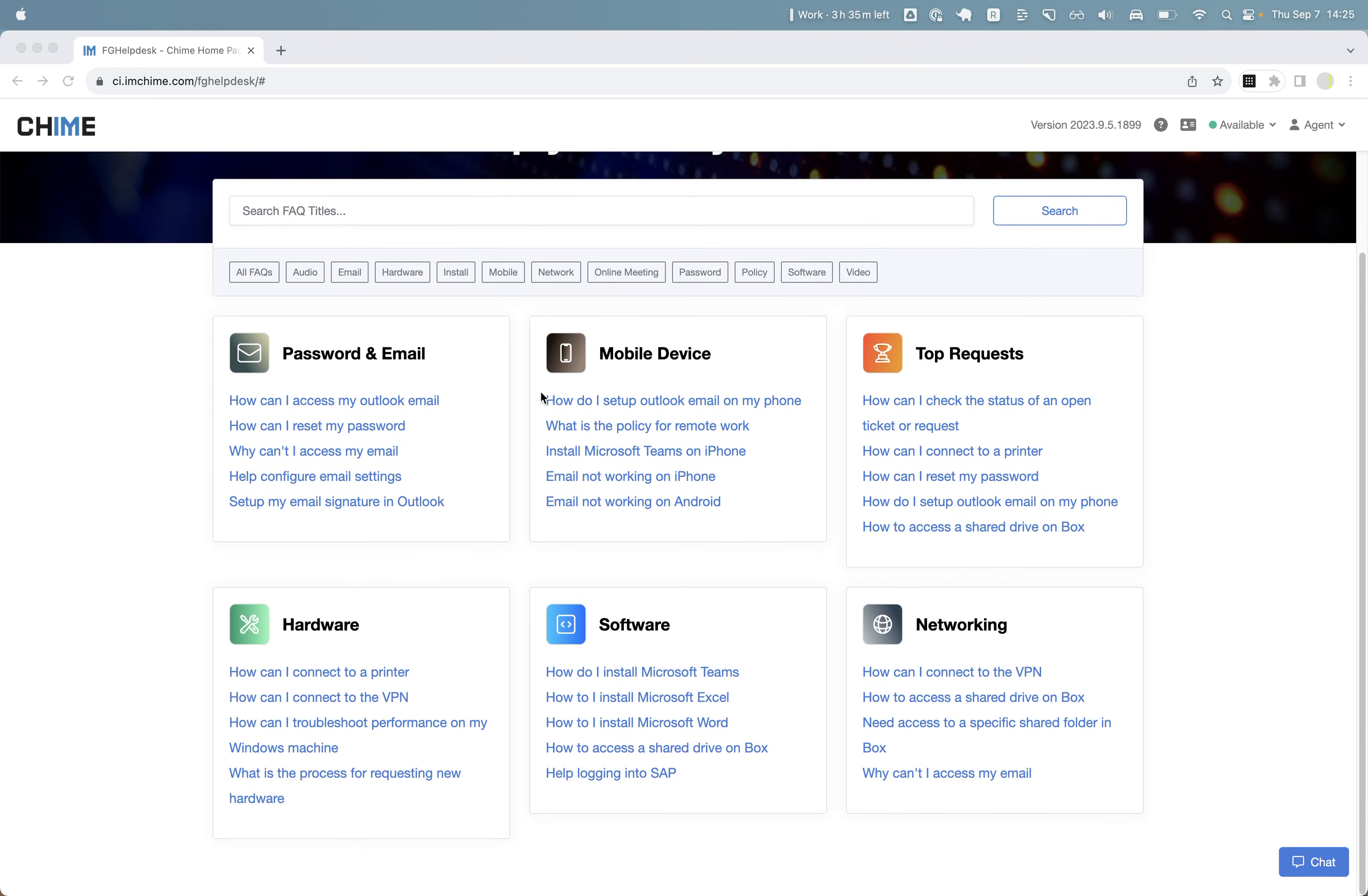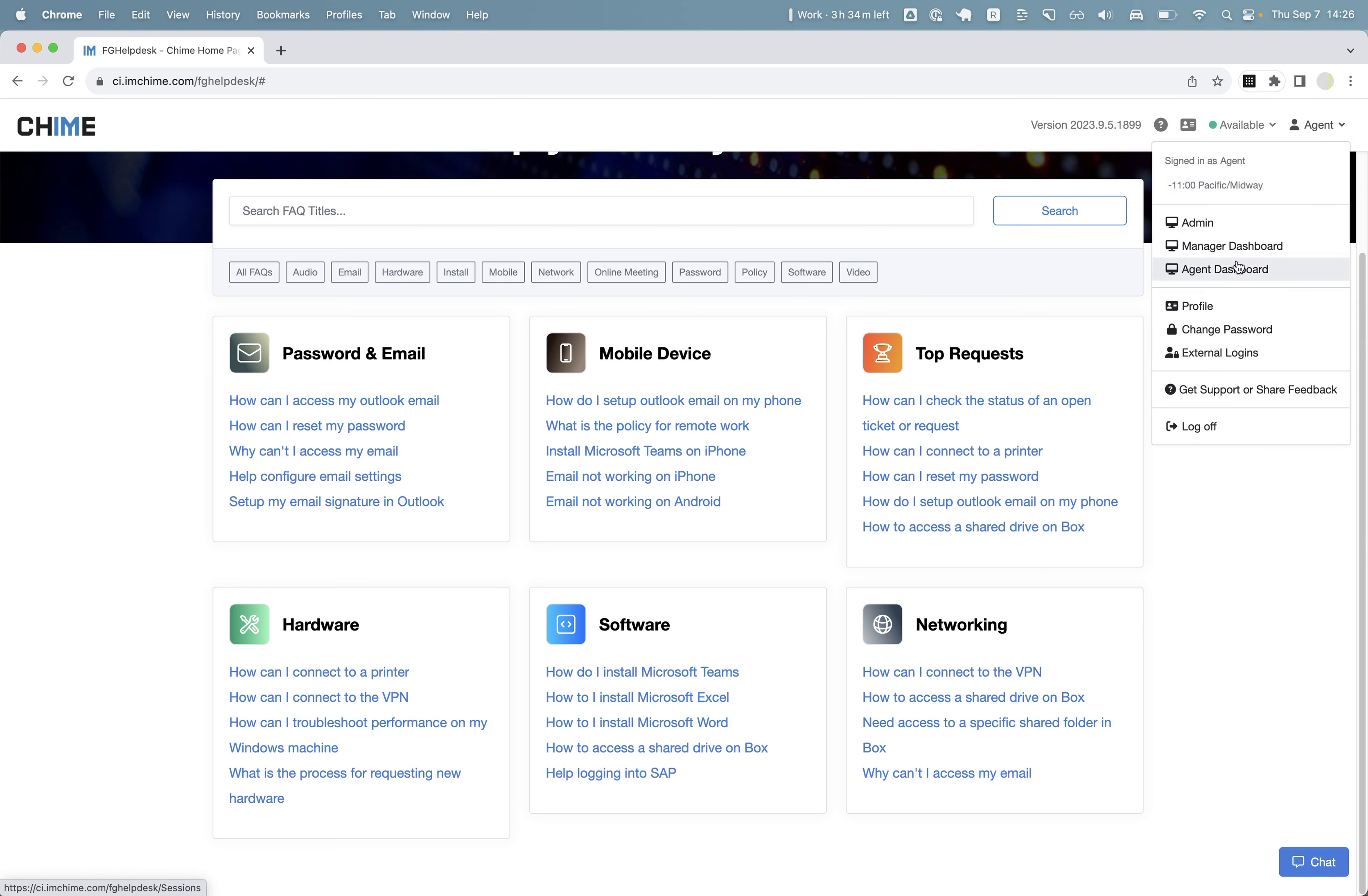These cards we call featured contents in Chime V5. To add an article into one of these cards or the featured content, we can go to the manager dashboard.